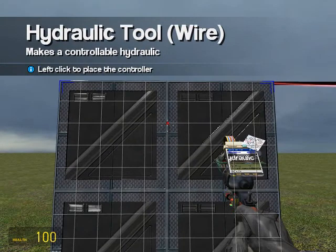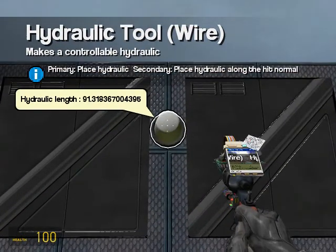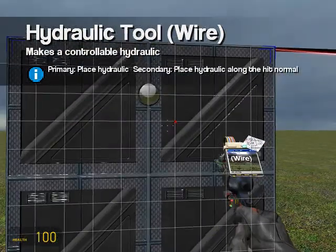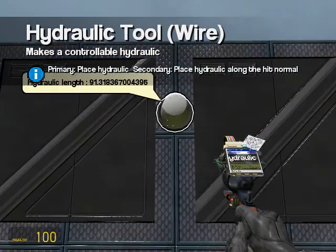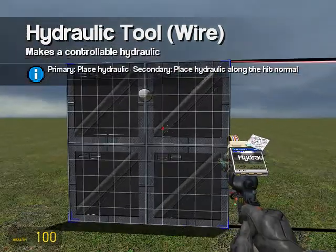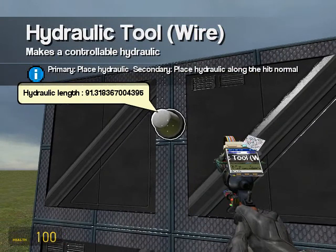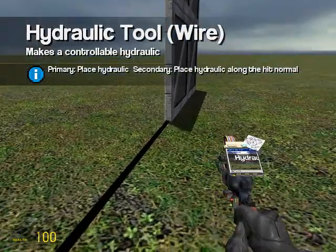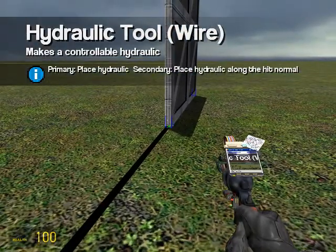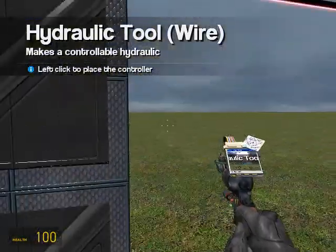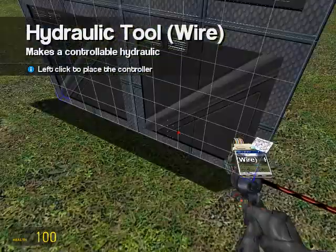That third click is the controller. This controller basically shows the length, and when wired up to a button or another device you can control the length. Right now the length of the door open is 91 — you can forget everything after the decimal, it's not really needed. If you want you can create another one; you don't have to make two, you could just make one slider and one hydraulic, it all works the same.